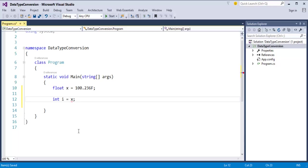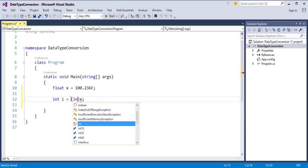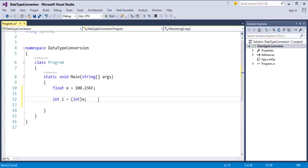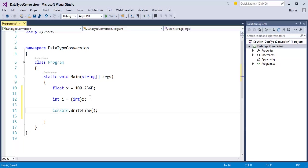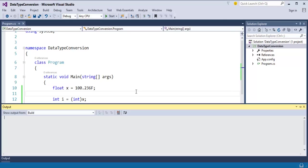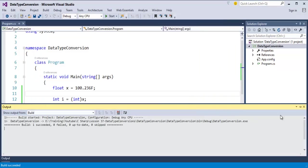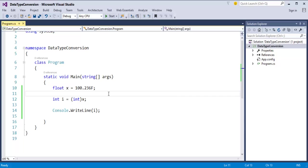Explicit conversion can be done in two ways: one using the typecasting operator, or the Convert class present in the .NET framework. First, we will use typecasting. I am storing this variable as an integer type, so I have to typecast it to int. Now when I do this, the red squiggly went away — it means I am doing explicit conversion, telling the compiler to explicitly convert this value to integer type. When I print variable i, it successfully printed 100 on the console screen. But the problem is we lost the data 0.236.